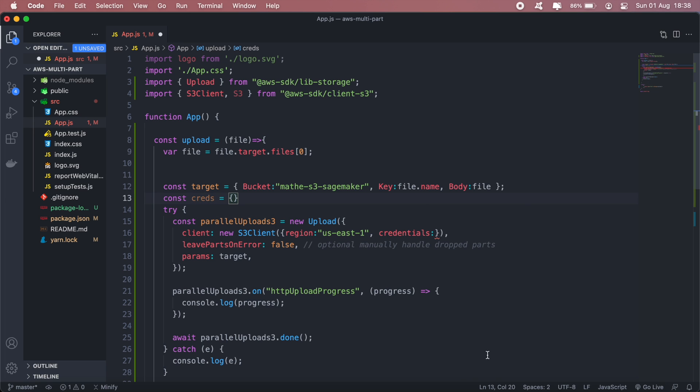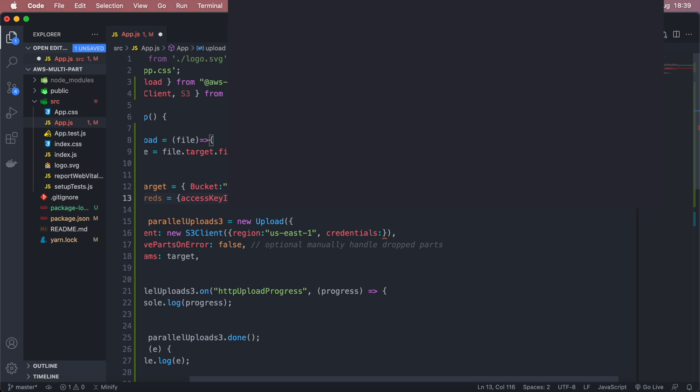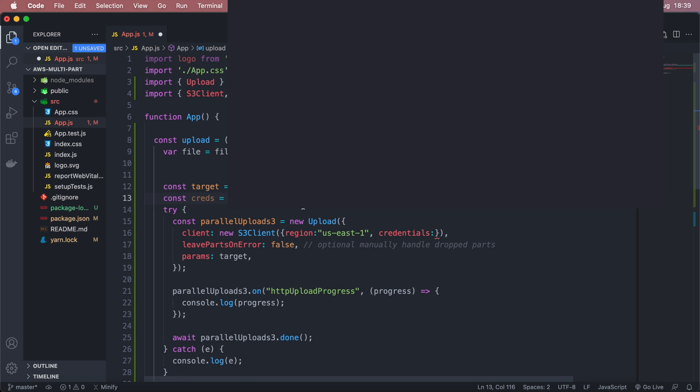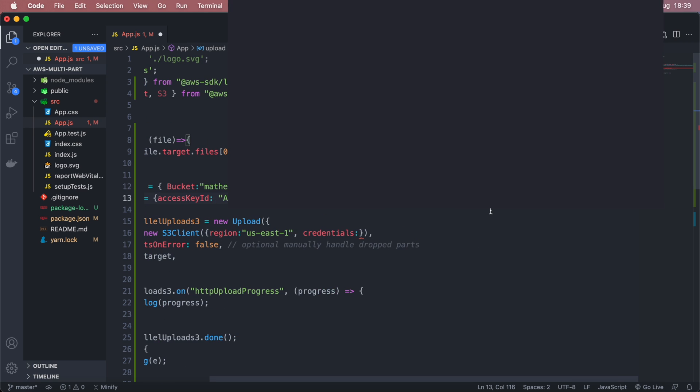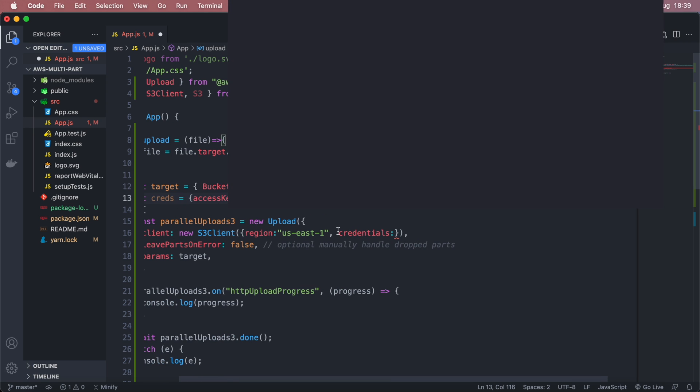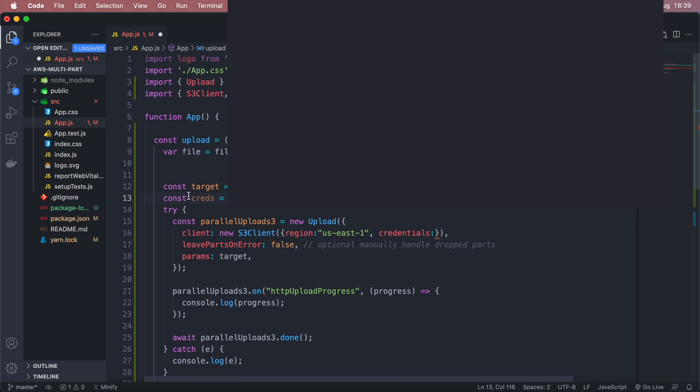And this will be your access key ID and your secret key, I'll go ahead and paste all of those. So this will be your access key ID and your secret access key, so I'll just go ahead and paste those and then I'll add the creds to my credentials here. Okay.